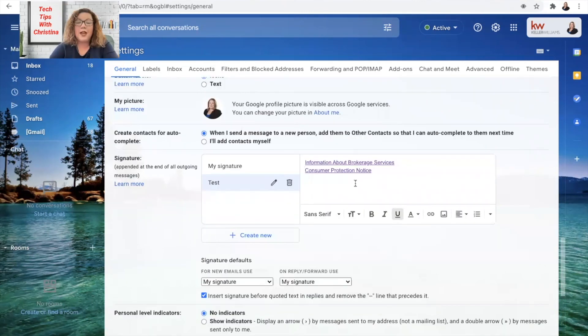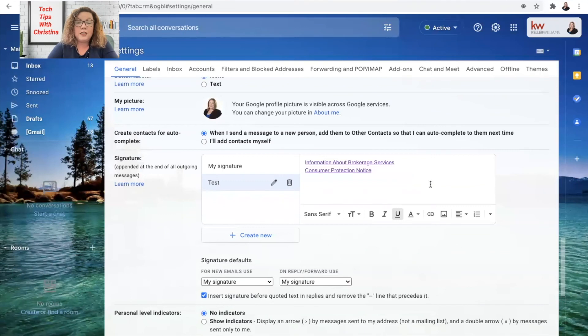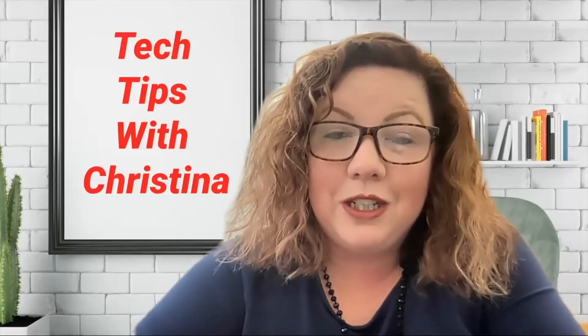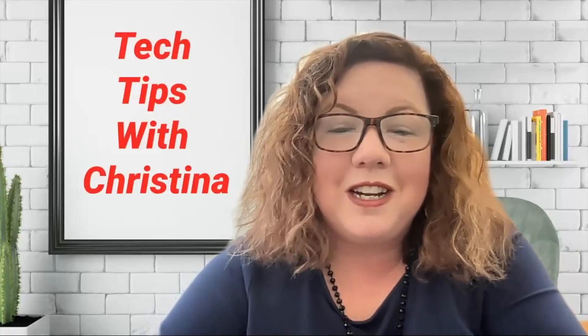So that is how you link both your information about brokerage services and your consumer protection notice to your email signature. If you have any questions at all, feel free to reach out to me. Have a great day!